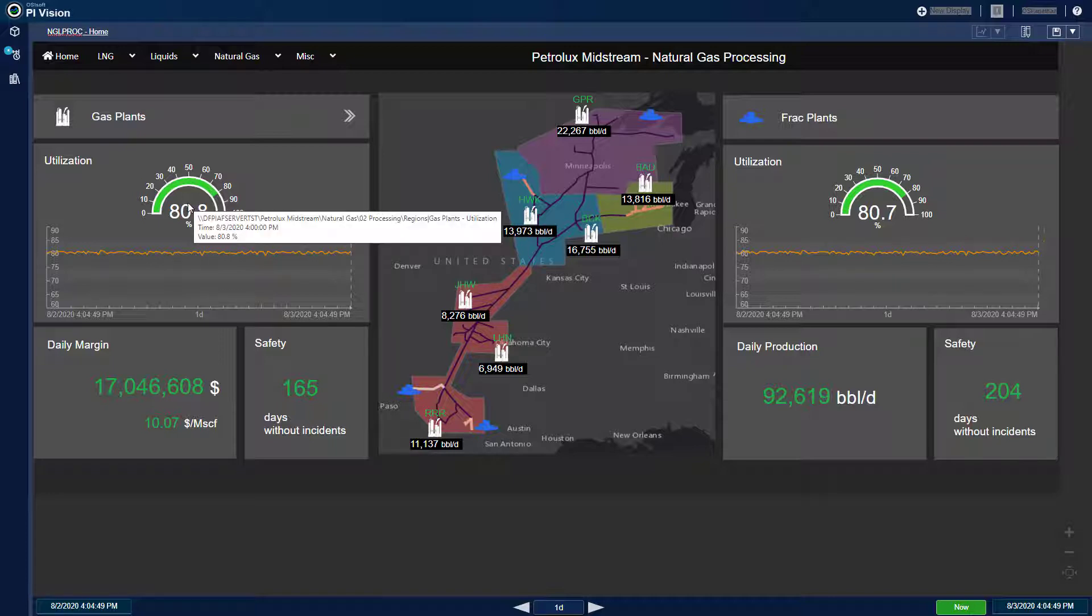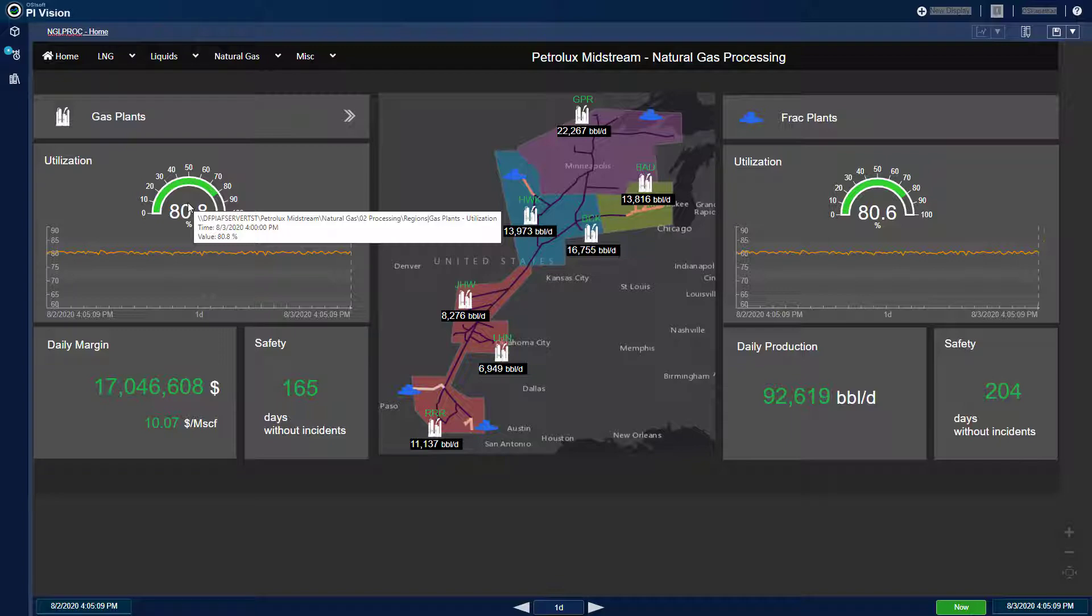which serves as the foundational operational data hub, integrating data from sources such as the plant DCS, financial databases, manufacturer equipment curves, simulation tools, and maintenance systems. PyAF is the underlying platform I use to configure this digital twin asset model.